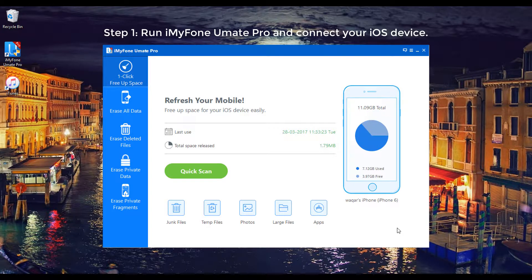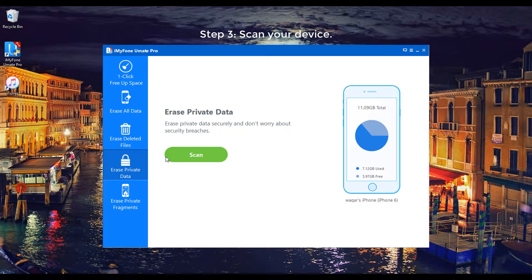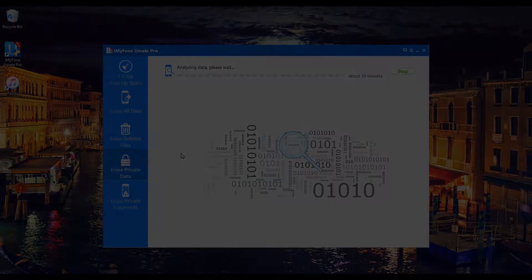Step 1: Run iMyFone Umate Pro and connect your iOS device. Step 2: Choose the Erase Private Data tab. Step 3: Scan your device.